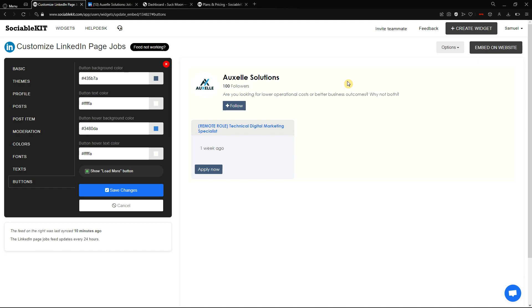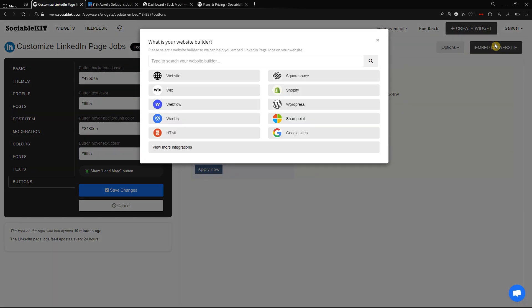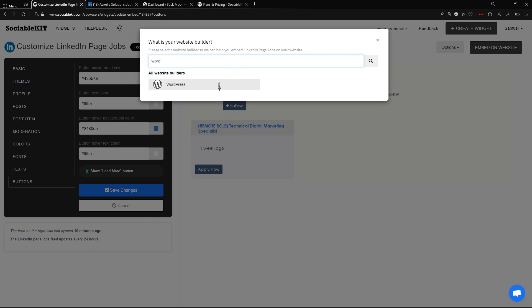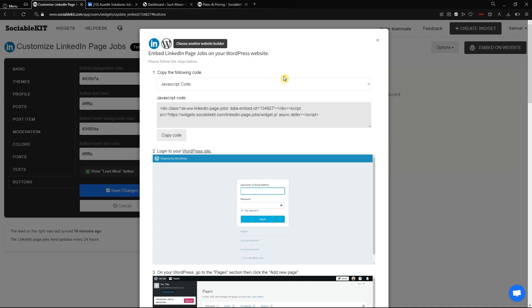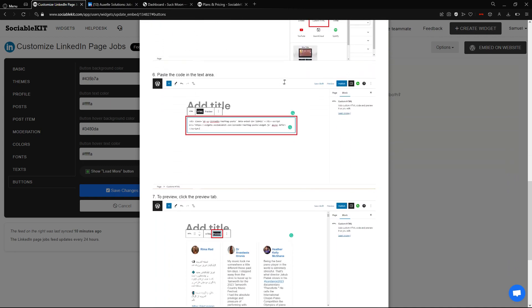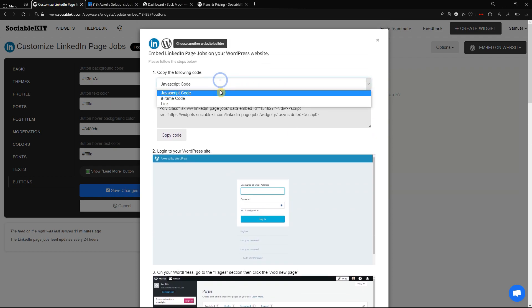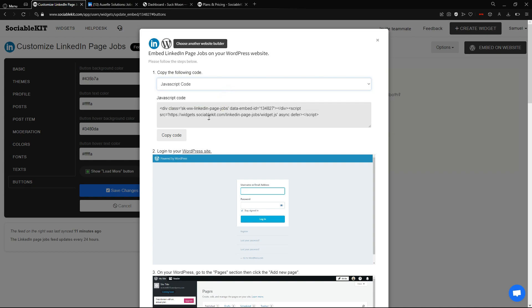Now that everything is set to your preference, go to the top right of your screen and click 'Embed on Website.' Here you can select or search for the website builder you are using. In our case, we are using WordPress, so I'll search for it in the search bar, select it, and this screen will show the step-by-step instructions on how to embed the LinkedIn page job. First, copy the following code — I'll select JavaScript and copy the code.